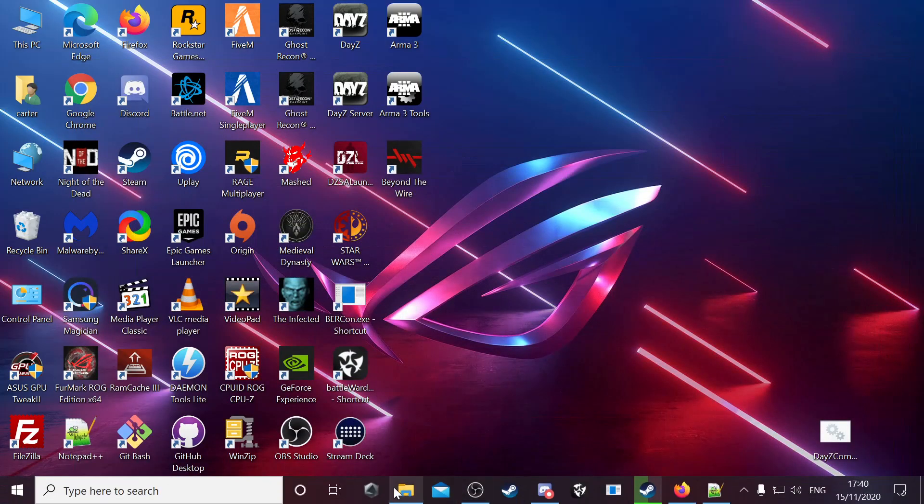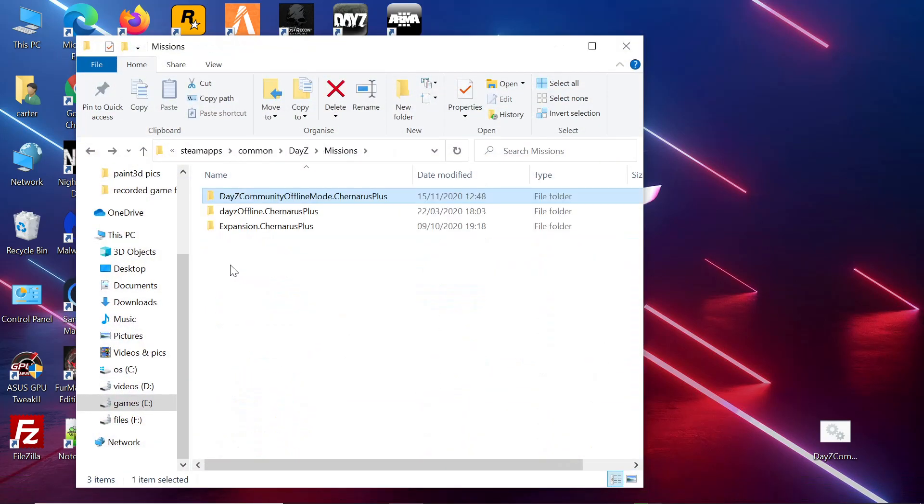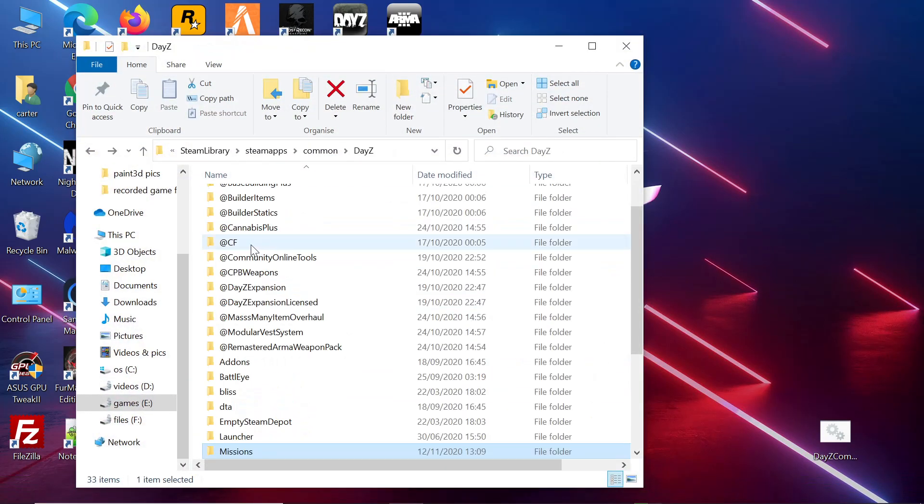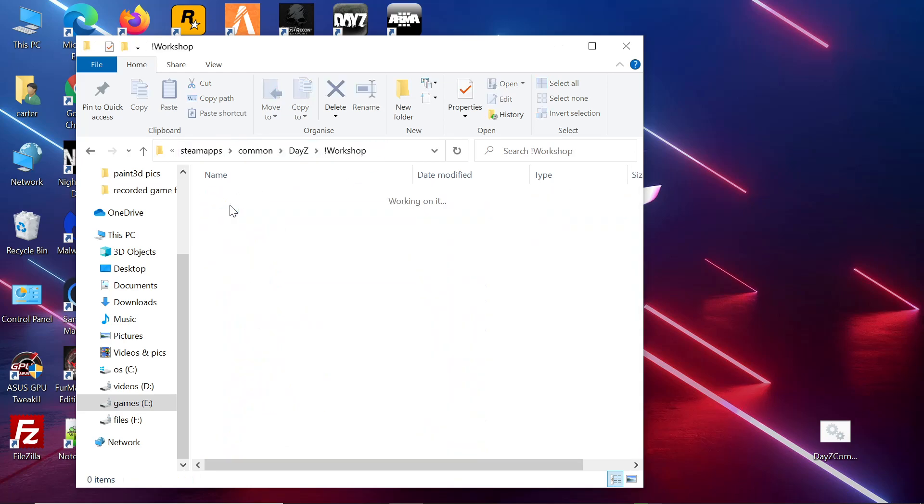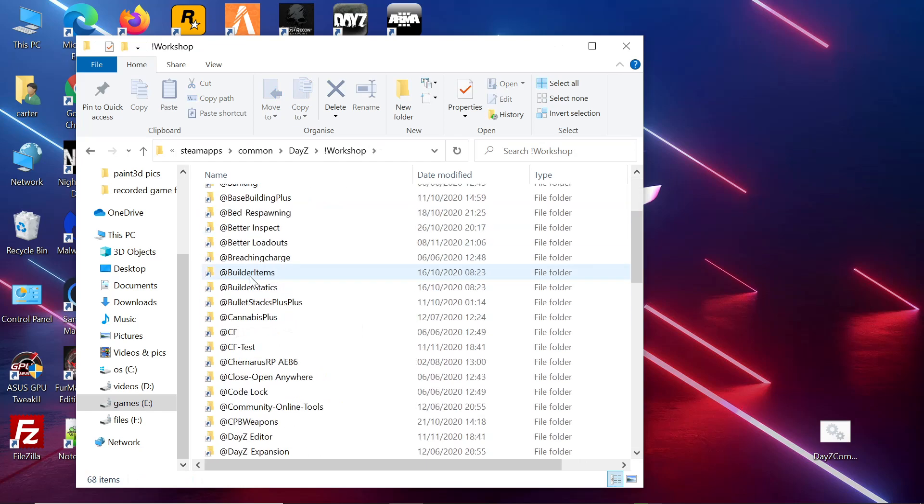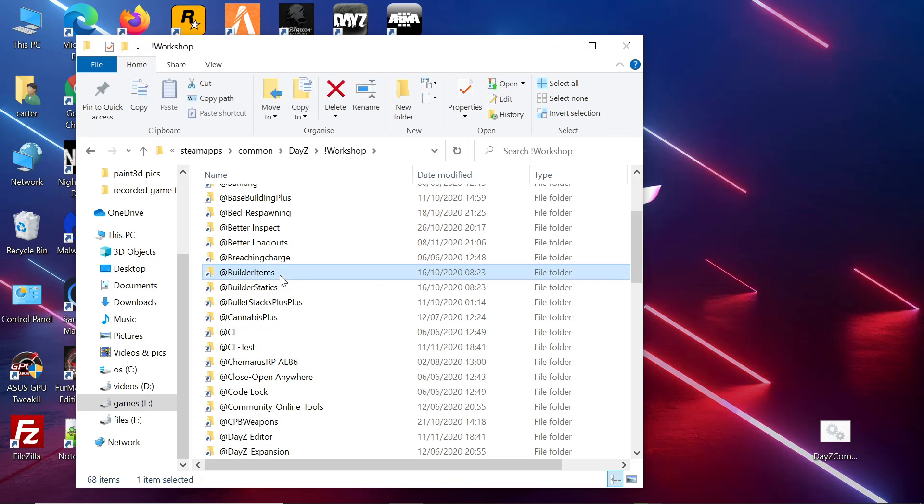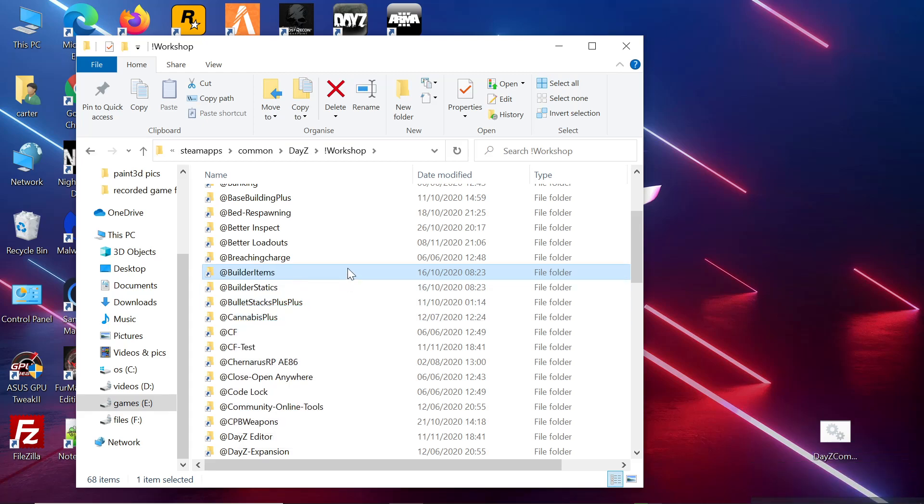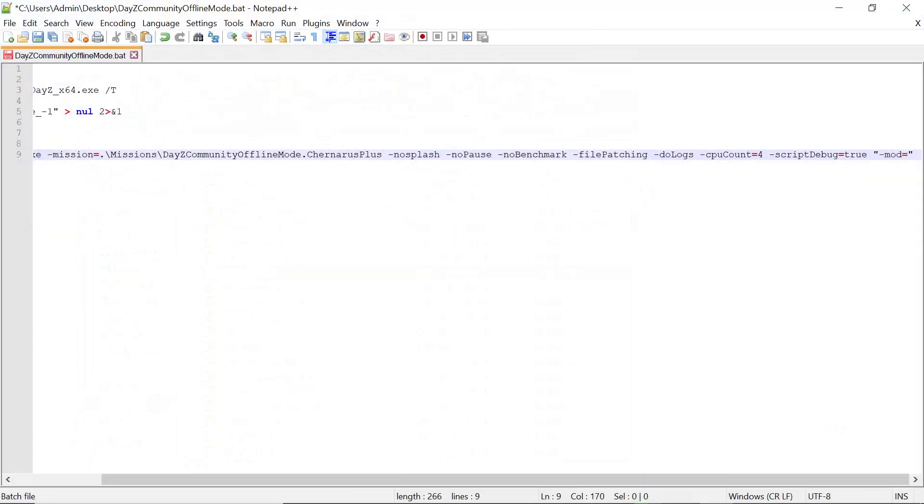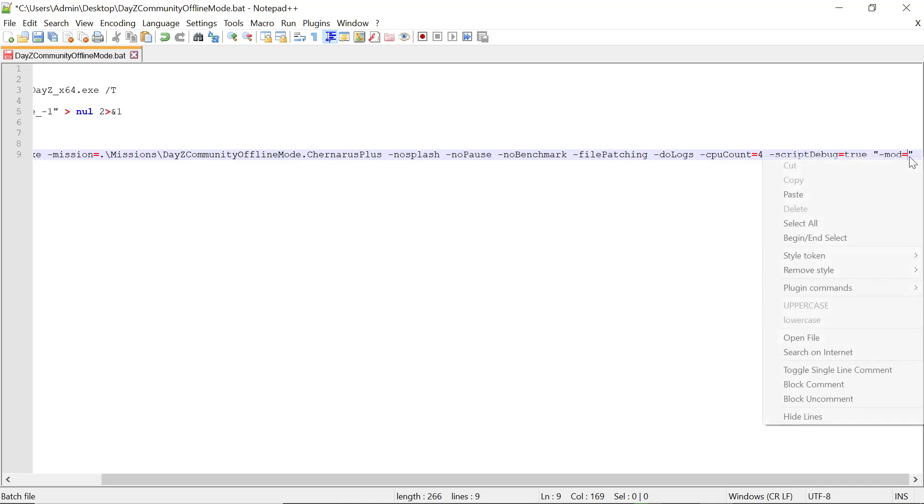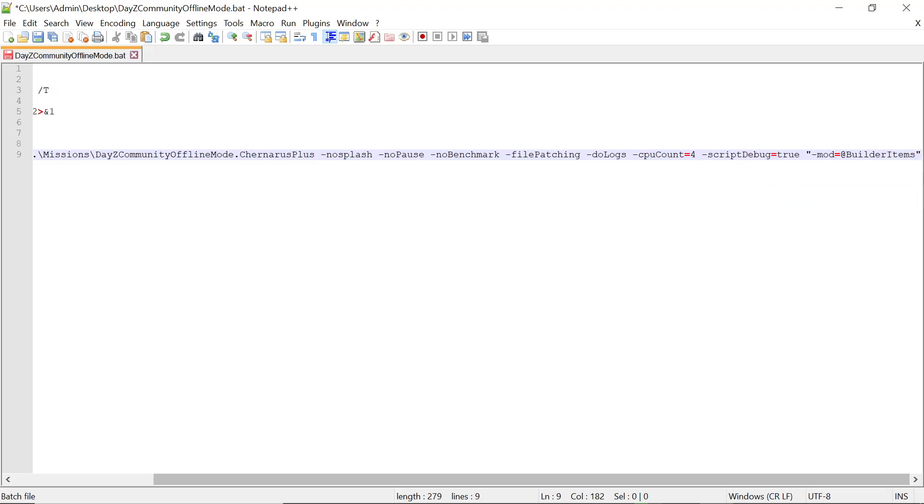Once you have them downloaded, go back to your files, back out of that. Steam library, steamapps, common, DayZ again. You want to go up to the workshop. You want to take the name of them. Copy the name.